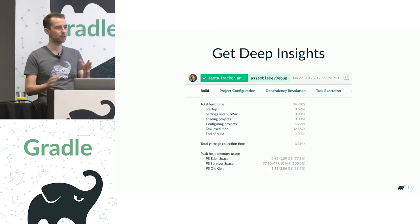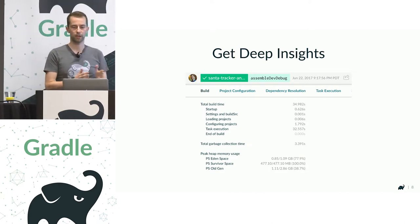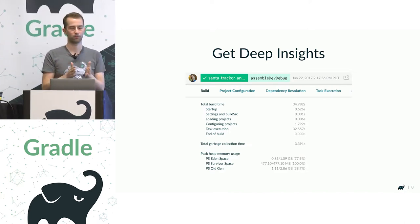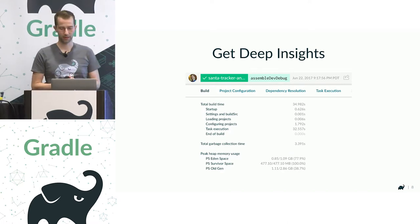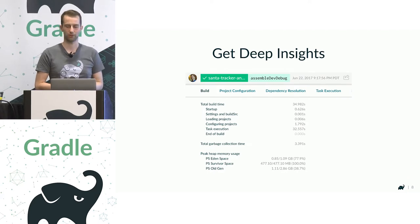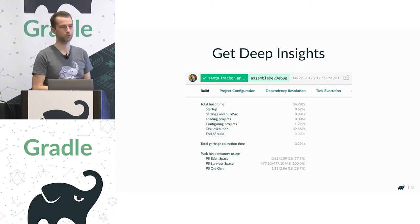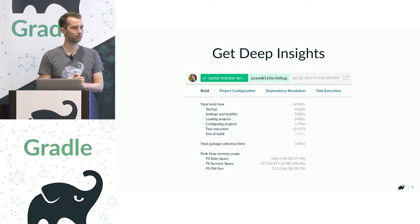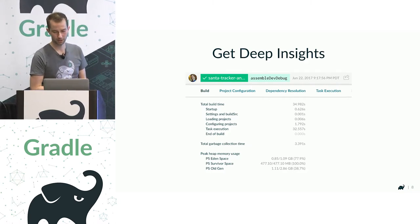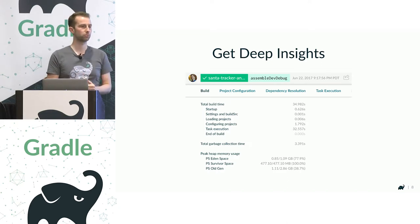Once you've seen a problem, you can get deep insights from build scans. You can look at where time is spent. For instance, I did an incremental assemble here and it took 34 seconds. I can see task execution took 32 seconds — I might want to look at which tasks are taking so long and why they're out of date. And configuration time took almost two seconds, which is pretty long. I can look at the breakdown of that.